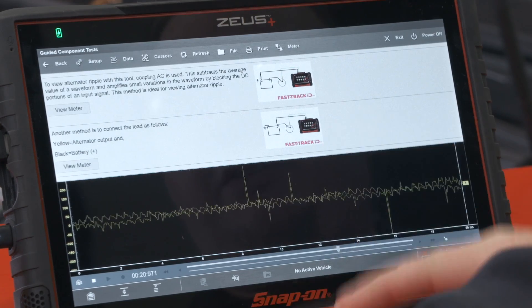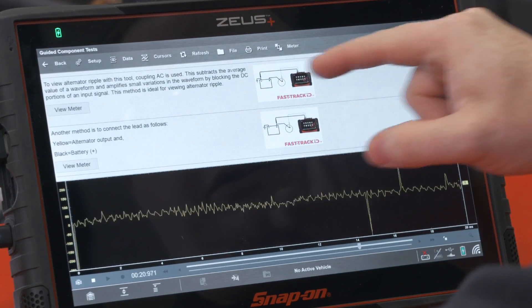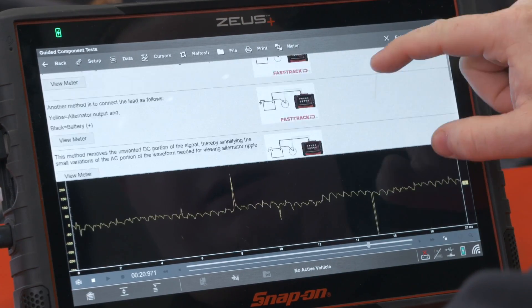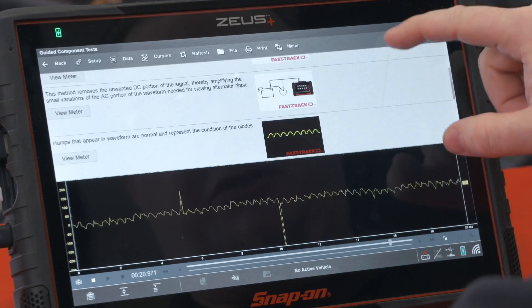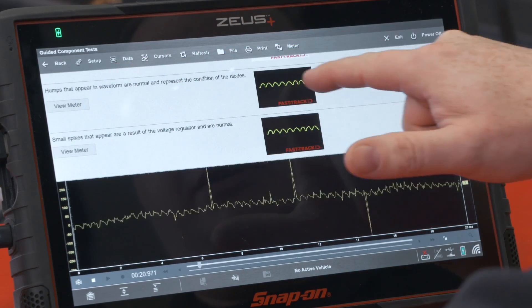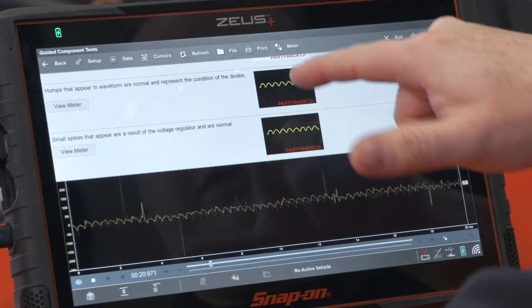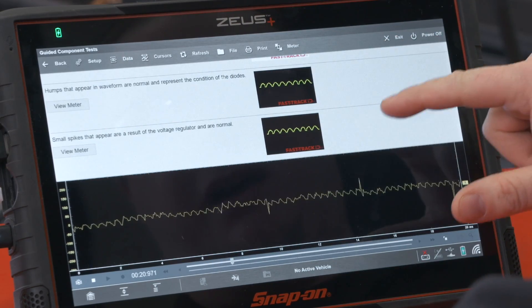It'll show us what the ripple looks like. There's a little bit of noise but not a major issue here. You can see it doesn't look too bad — looks pretty normal.